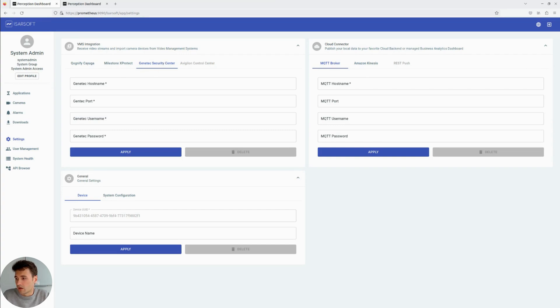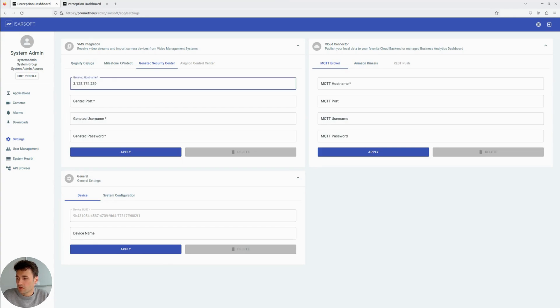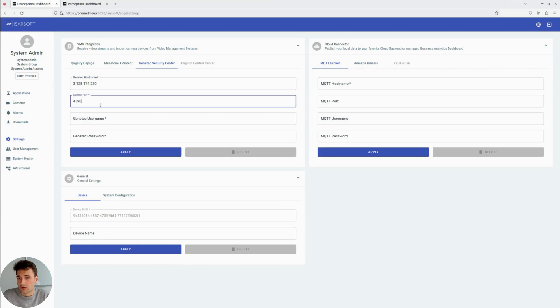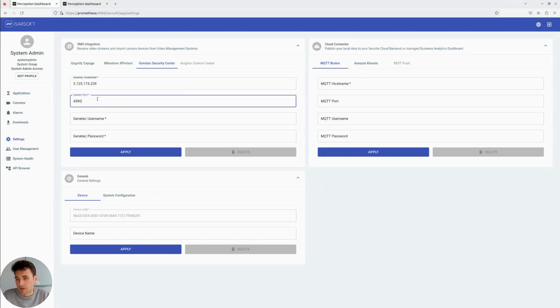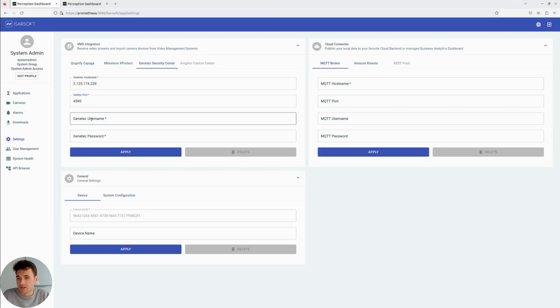We now have to insert the host name, the port. That is by default 4590. It can be configured in Genetec, so if you have a different port, please change it accordingly.